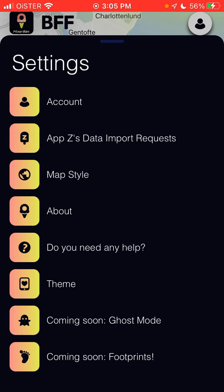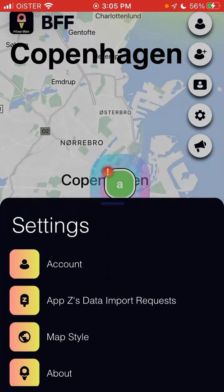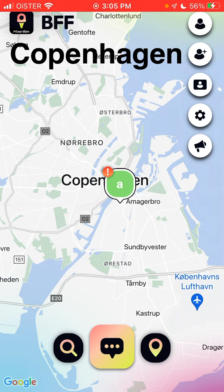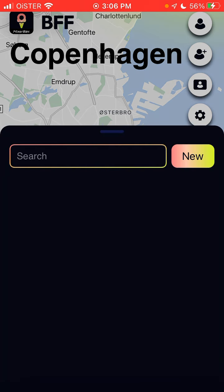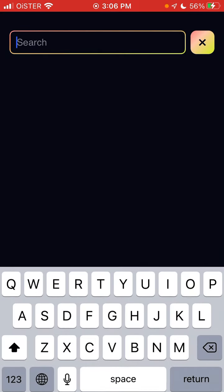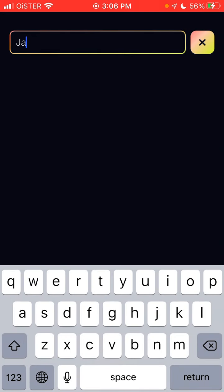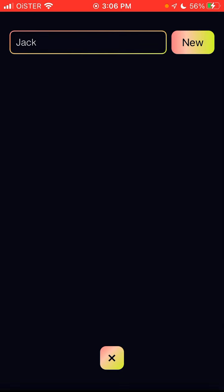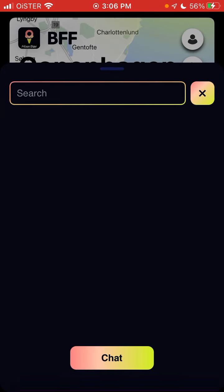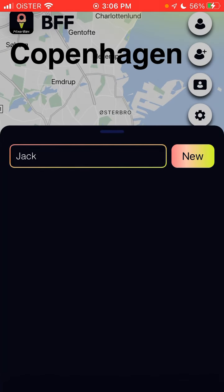You can delete your account easily from here. You can change the map style. Ghost mode is coming soon, footprints is coming soon. And then you can just message, enter, and find more friends.